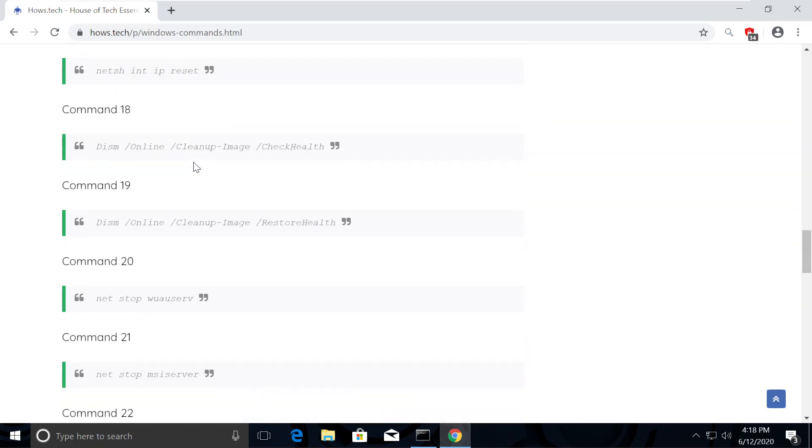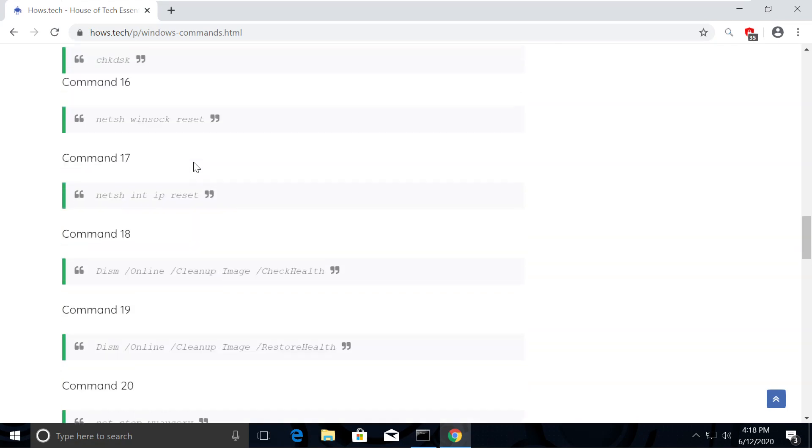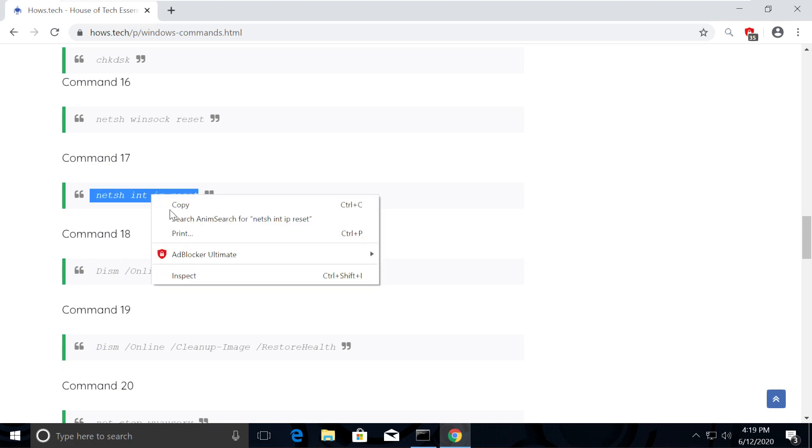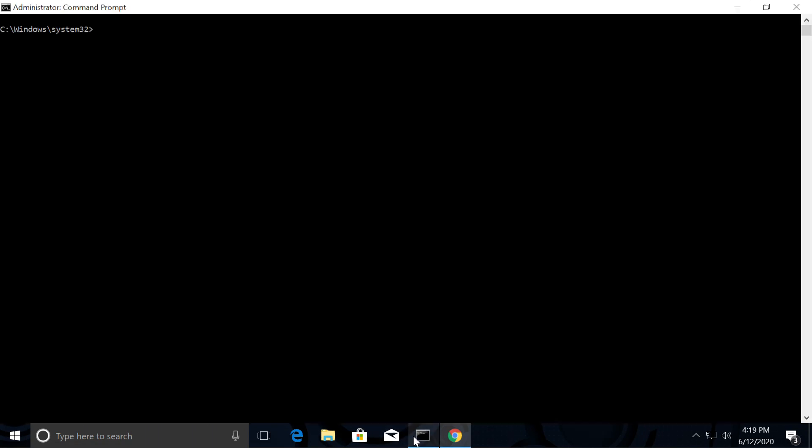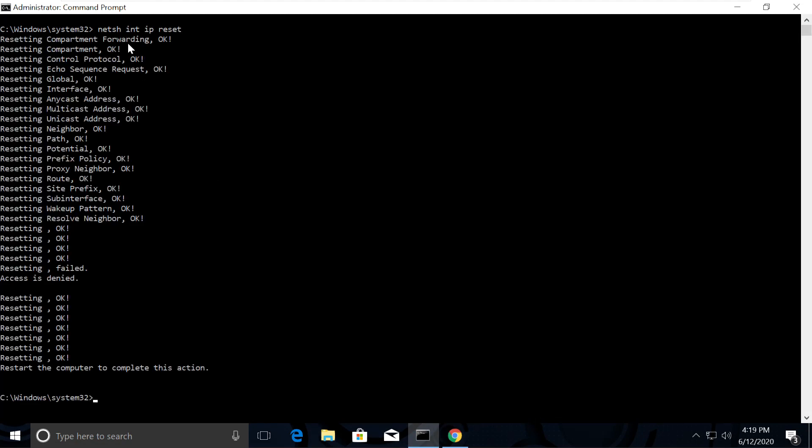Now we need to reset IP address using command number 17. Copy it, go back to Command Prompt, right-click to paste it, hit Enter and execute the command. Type CLS.